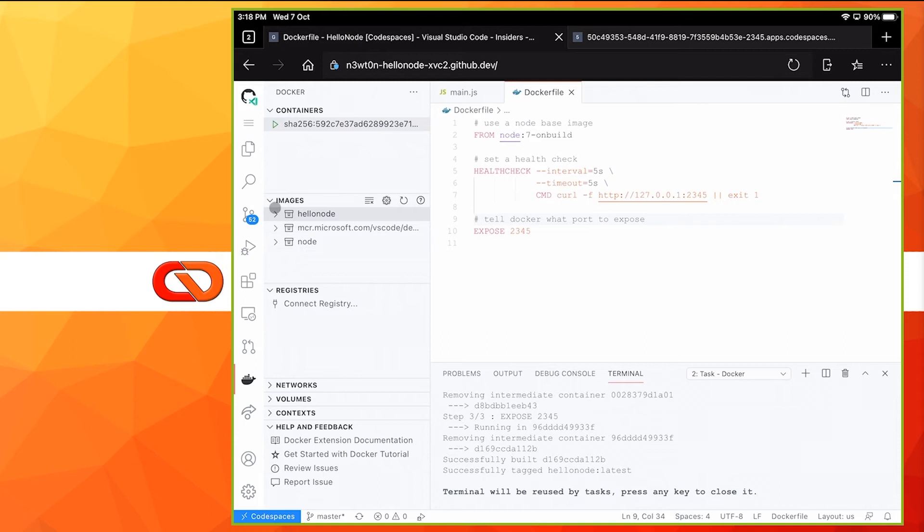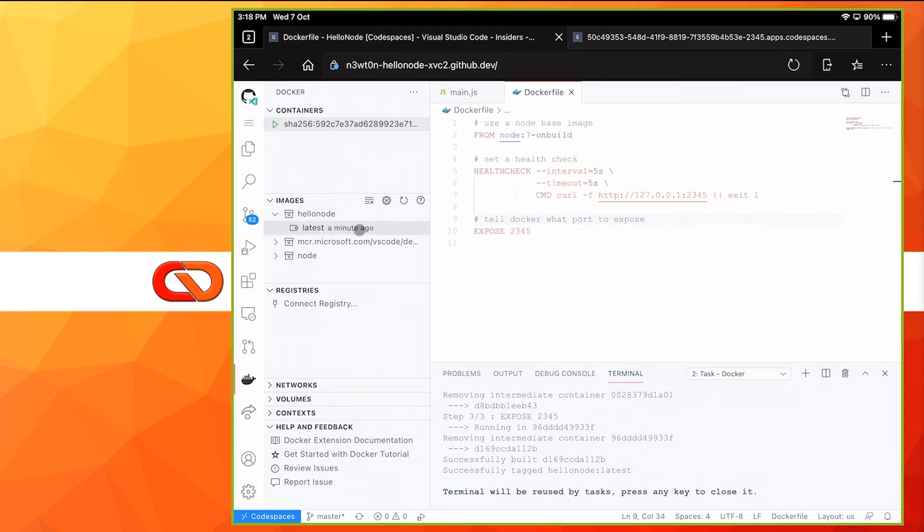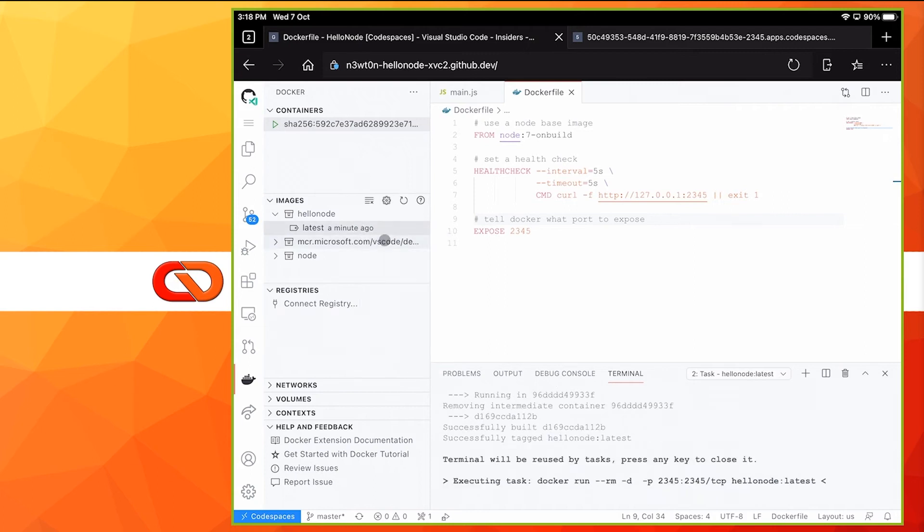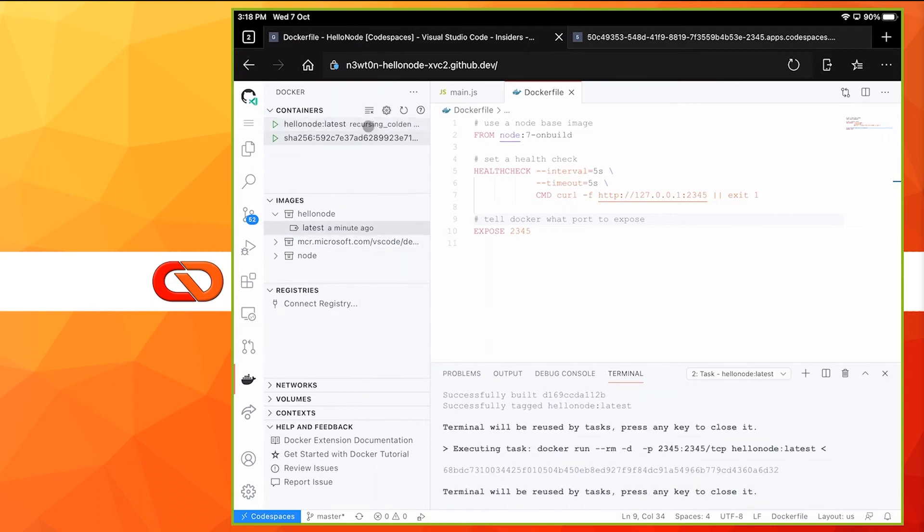Let's go to the Docker extension. And as you can see here, we do have the hello node image that we've just created. We can expand this, and now we have the latest tag, which we created less than a minute ago. Let's try to run this. Right-click and run. The hello node image is now running as a container, and it should be running on the same port as before, the 2345.